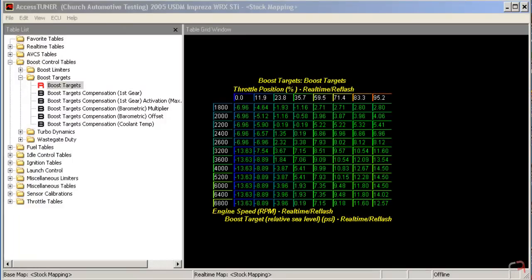Hi guys, this is Sean Church for FastTune, and today I'm here to talk to you a little bit about setting up your boost control tables for your Subaru, be it a WRX, STI, Forester XT, using the Cobb Access Port, RaceTuner, and ProTuner software.